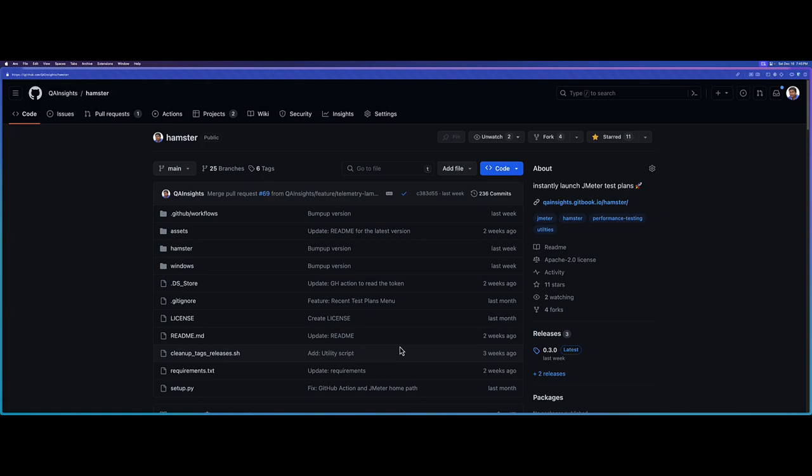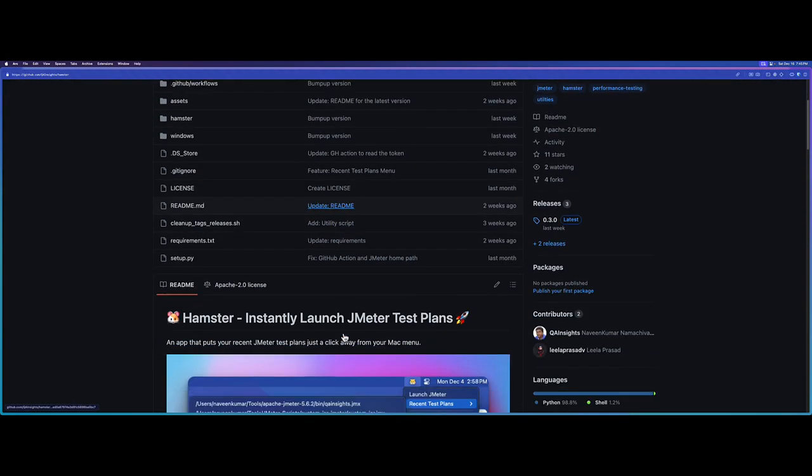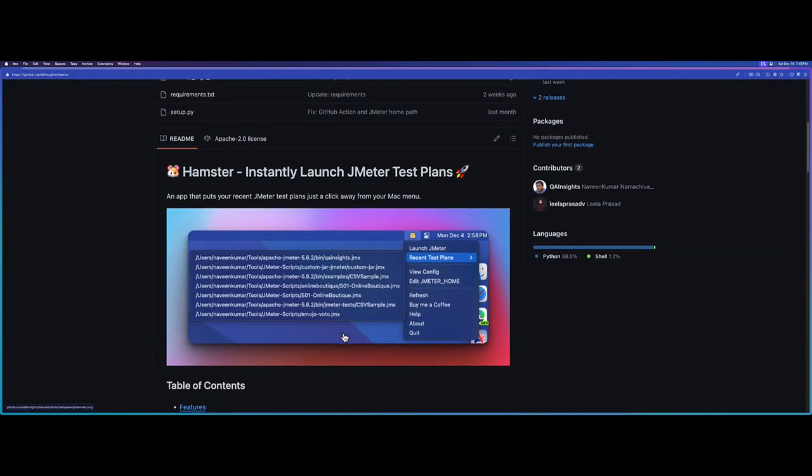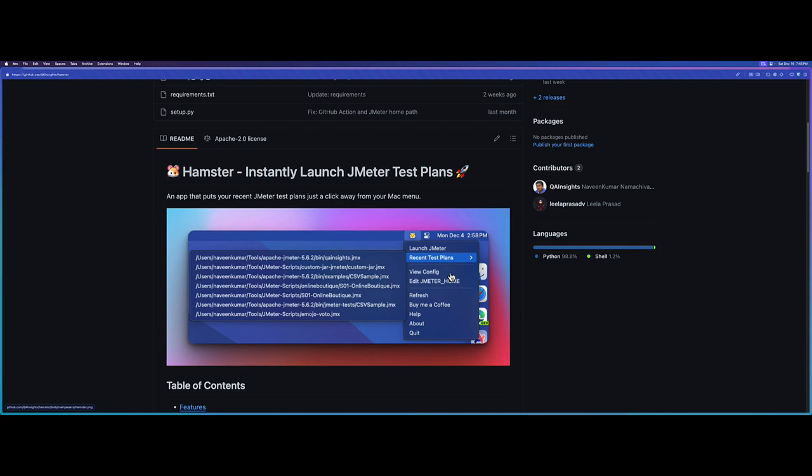So this is the page where you can see about Hamster. This is how it looks in Mac. In the menu bar, you will get an icon and then you can launch JMeter. If you go to recent you can see all your recent test plans. You can also see the configuration of your JMeter and Hamster, and you can edit your JMETER_HOME.